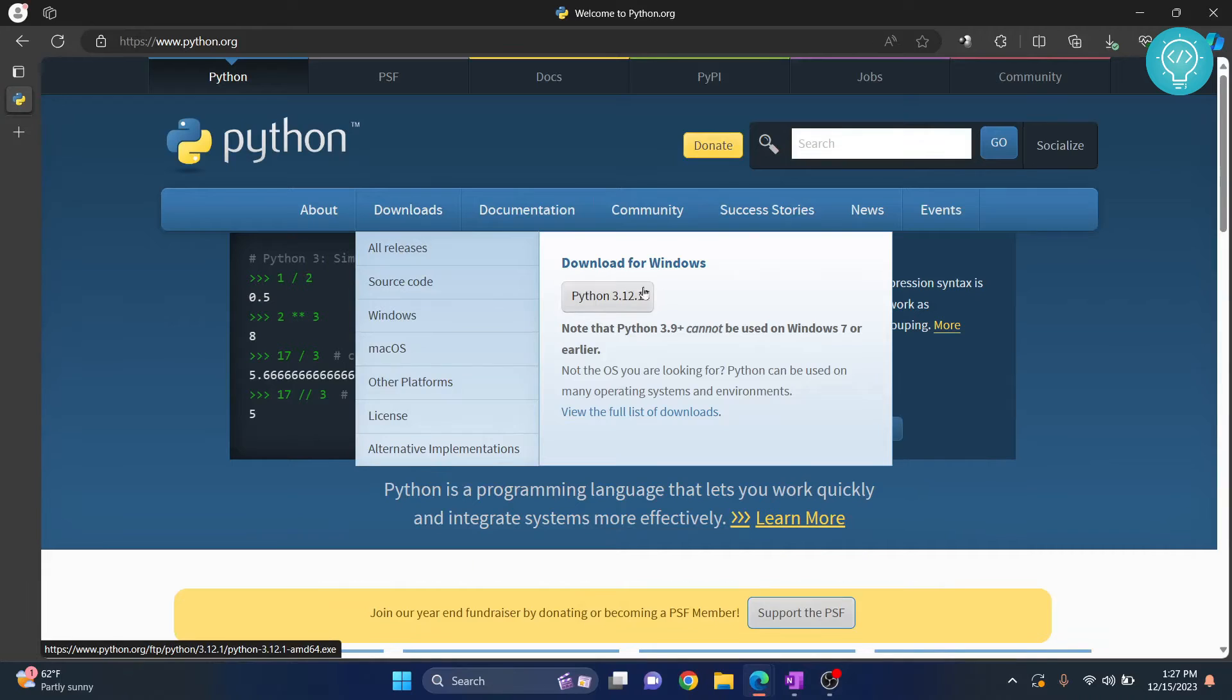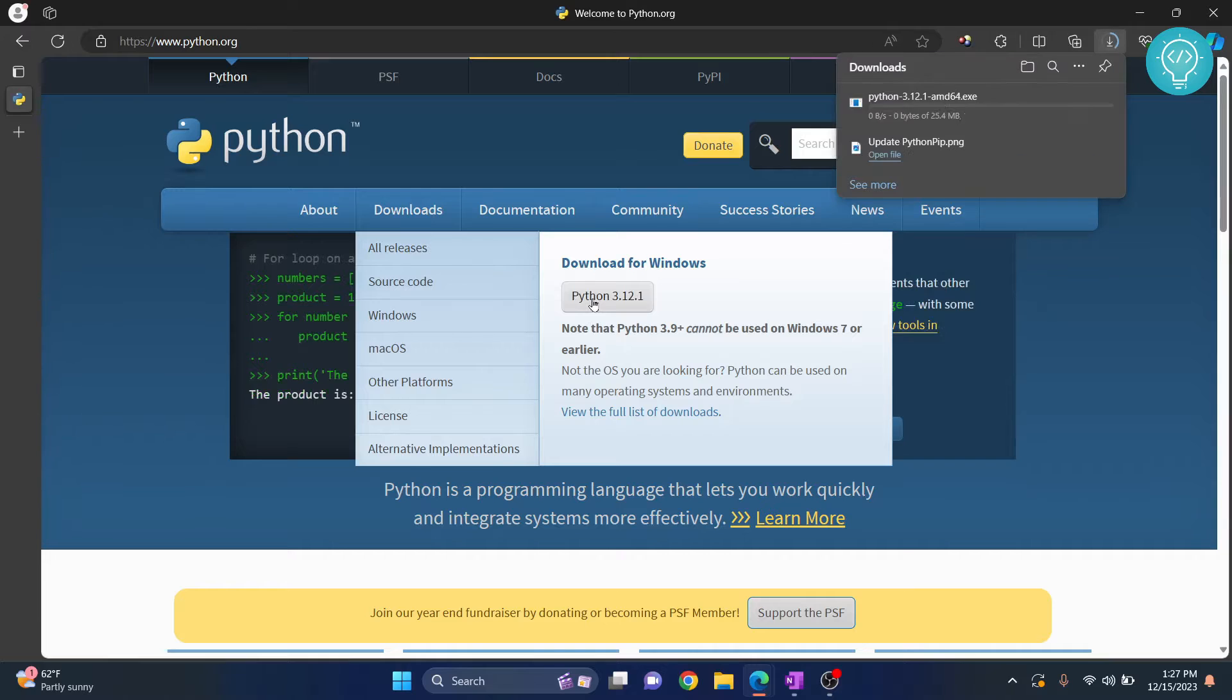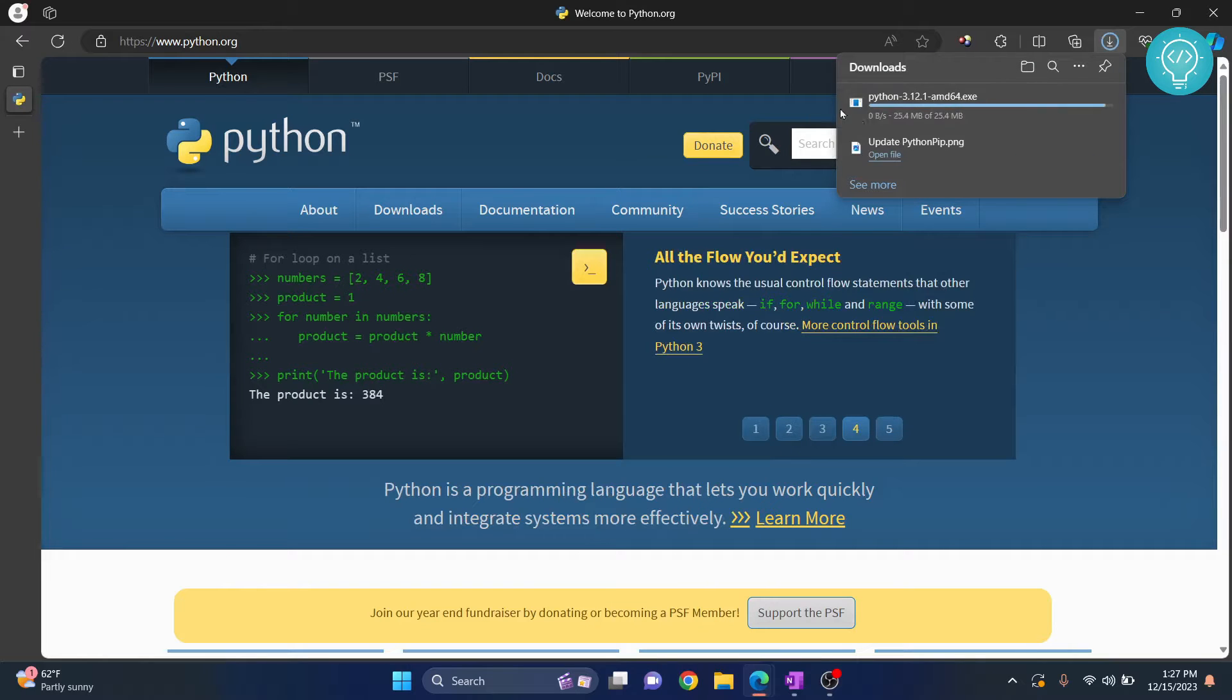Now you will see the option for Python 3.12.1. Click on this and your Python 3.12 download will start.